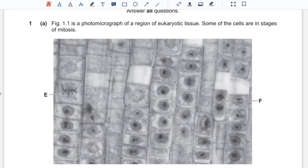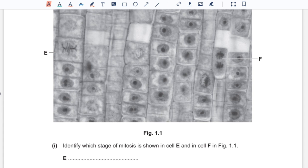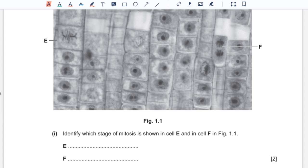Question number 1A, figure 1.1 is a photomicrograph of a region of eukaryotic tissue. Some of the cells are in the stages of mitosis. Identify which stage of mitosis is shown in cell E and in cell F. Cell E shows chromosomes aligned along the center of the cell, and so this would be the stage metaphase.